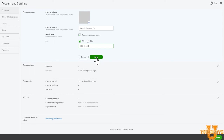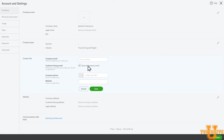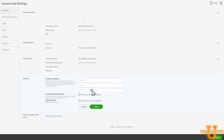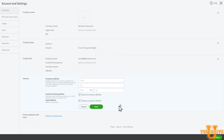Next, go to contact info, enter your company email address, customer facing email — select same as company email. That just means it will show up on your invoices and any documents that you send to your customers — your company phone number and website. Save that. Then your address information: your physical address, customer facing address — this will show up on your invoices. If it's different, go ahead and change that and enter it separately. Legal address is your physical address or mailing address for filing taxes. Go ahead and save that.